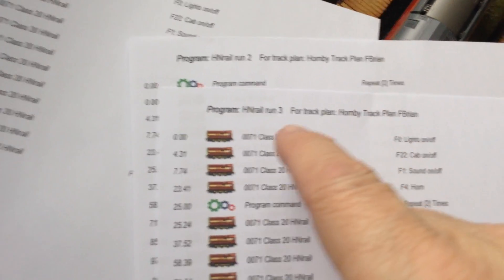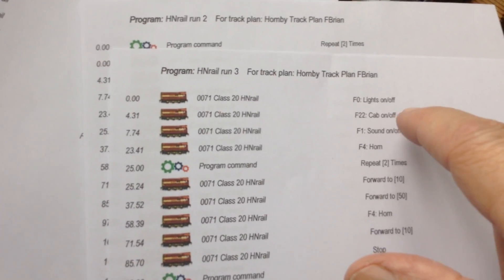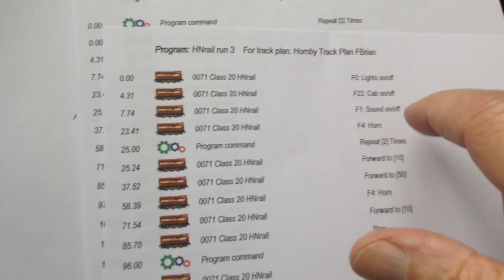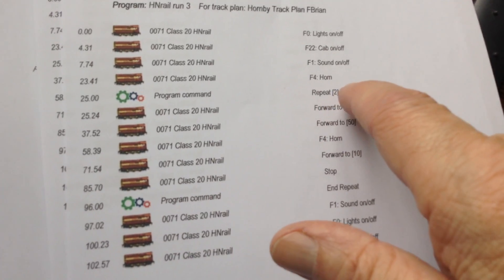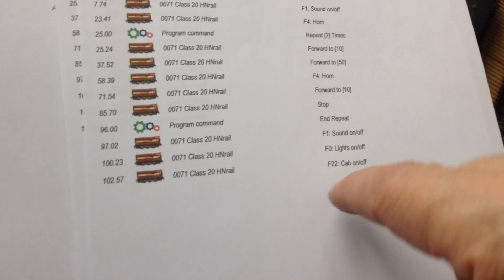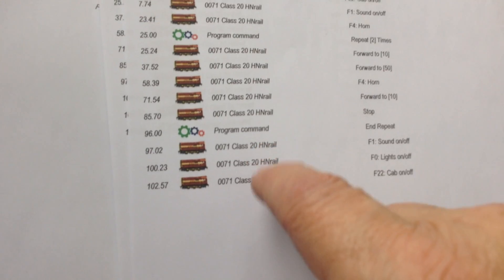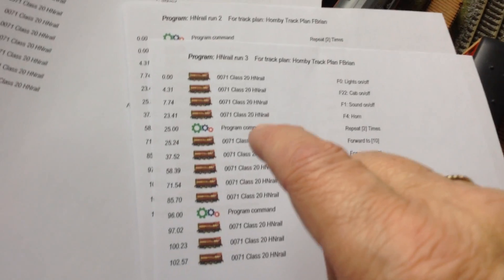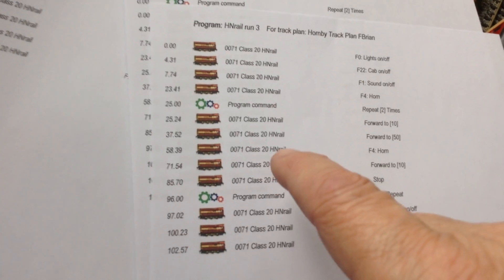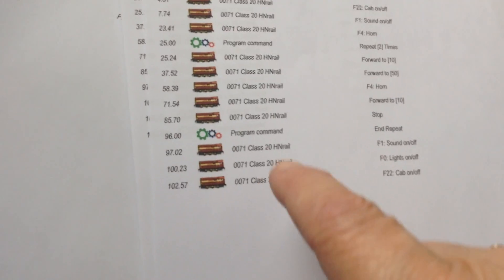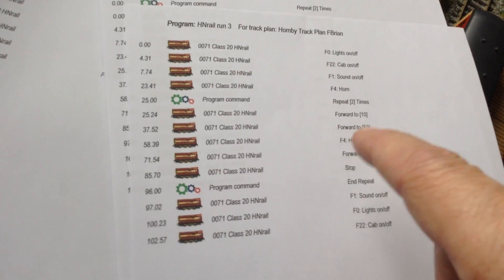Another way you can do it is — as I've got here in this example — what I've done with this is I've turned the lights on, the cab on, the sound on, the horn, and then I've put the repeat in there. That's going to repeat it twice. Then it'll do all that bit there and then it'll repeat until it gets to there — which is that one there — and I still leave the lights on. So what will happen with this one: it'll start up, it'll do its two laps, stop. These will still keep running and then it'll do another lap and then turn them all off.